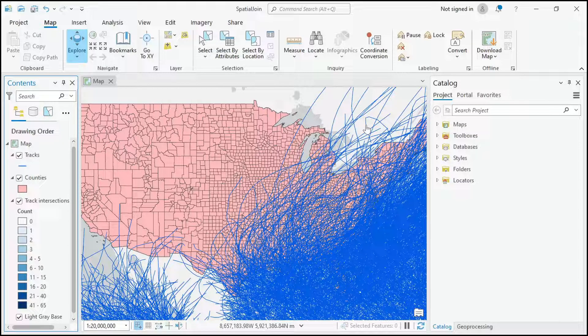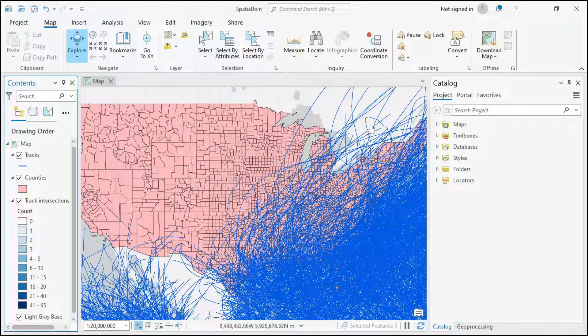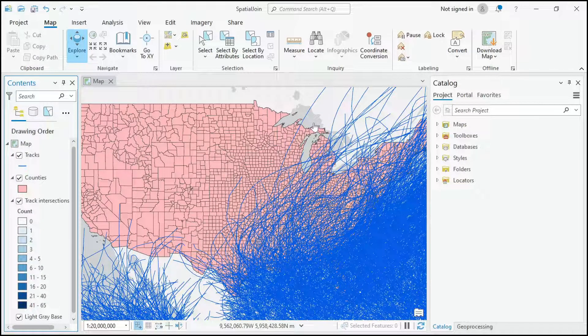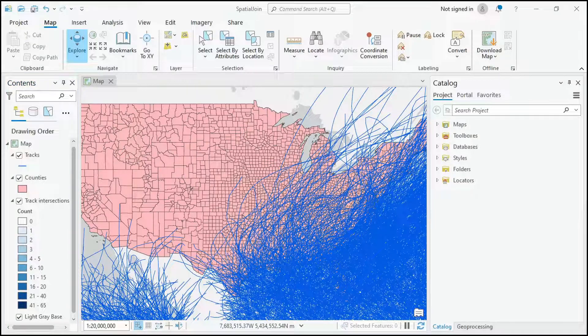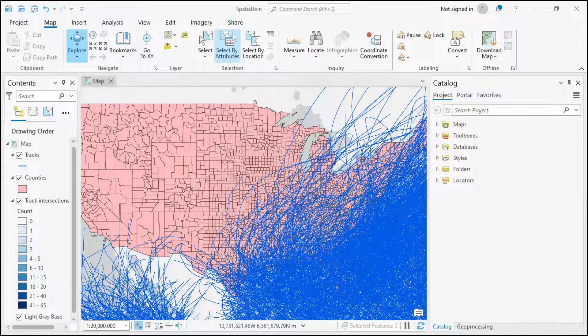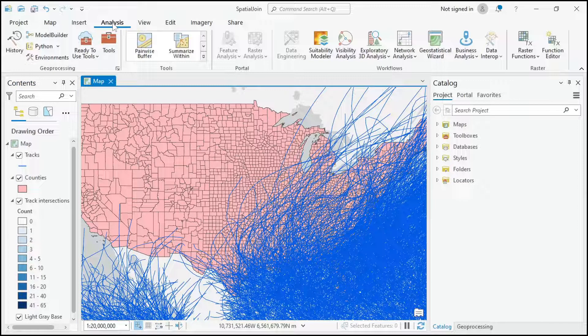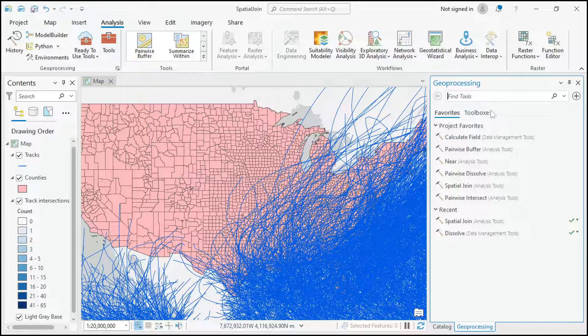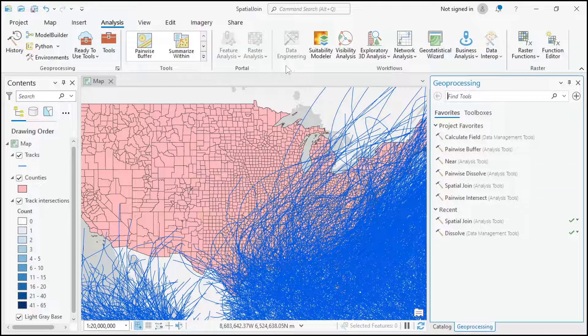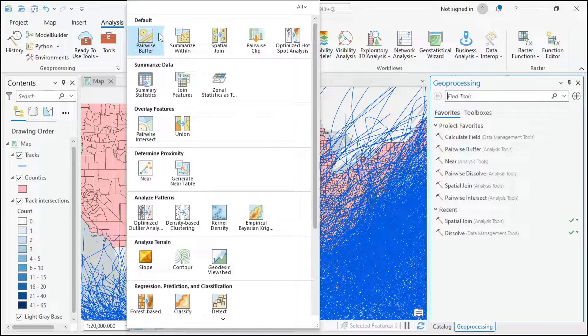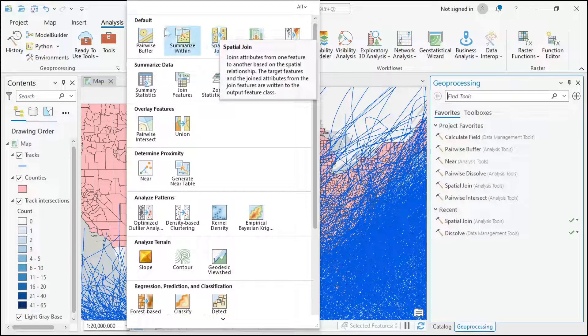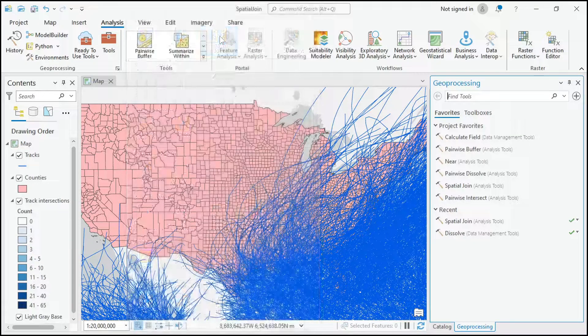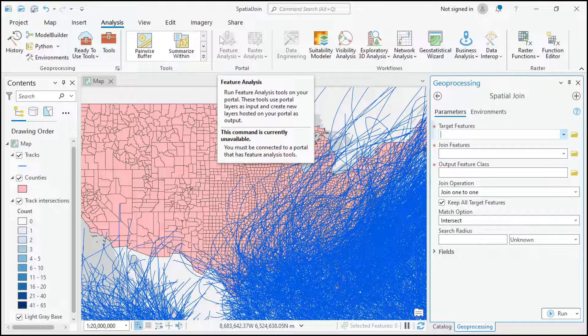I don't plan on making a lot of videos like this, but I find spatial join is just such an important tool, so it's one that I want to make sure people know how to use well. You can find the spatial join tool if you go to Analysis and bring up the geoprocessing pane and search for it, but it's also here in this gallery in the default tools, which just shows how important of a geoprocessing tool it is.